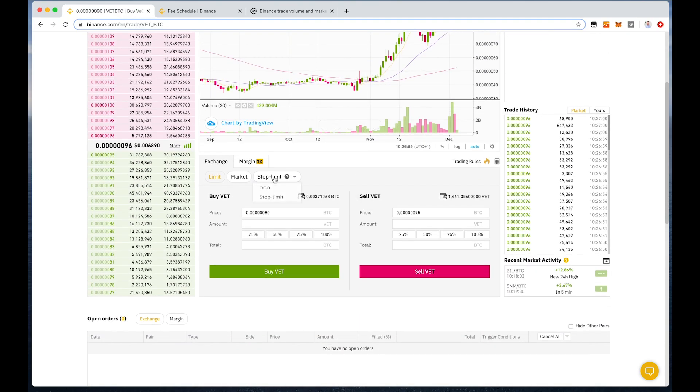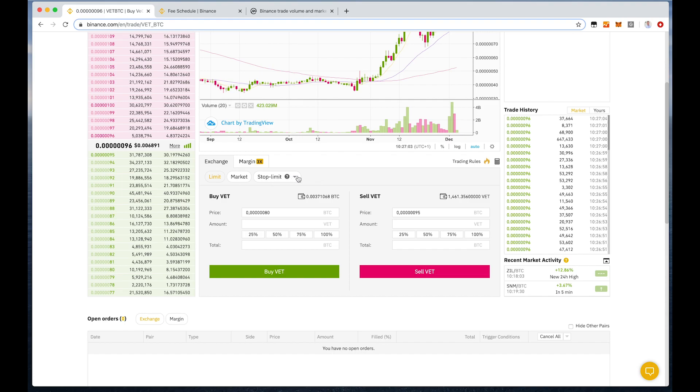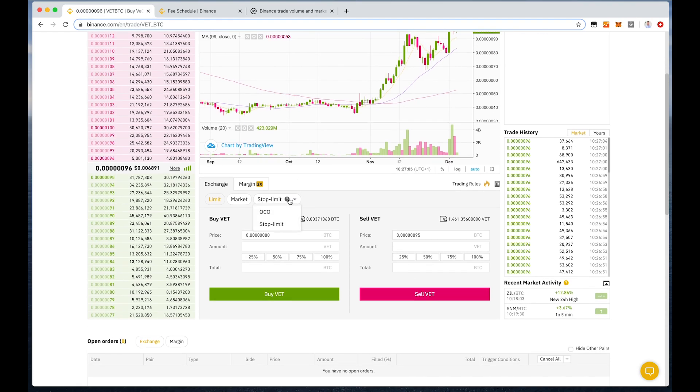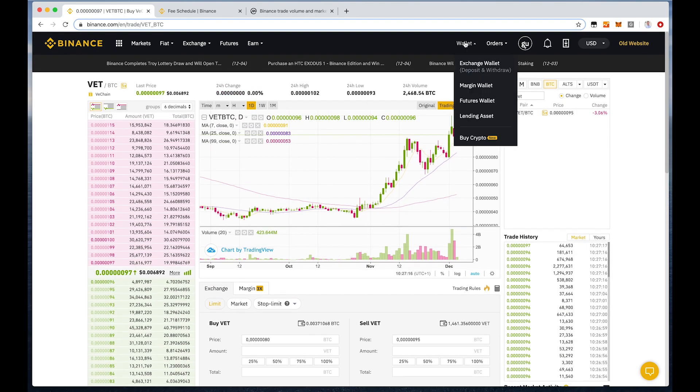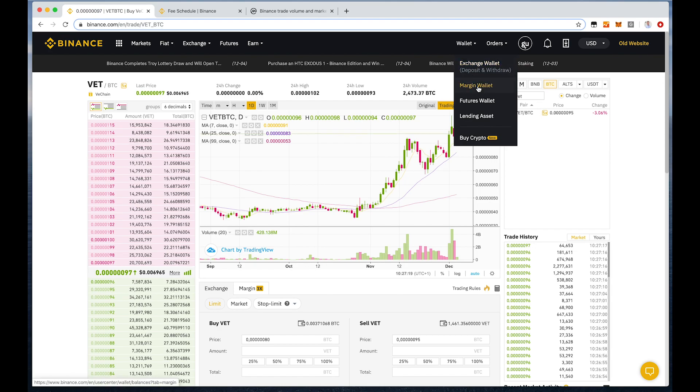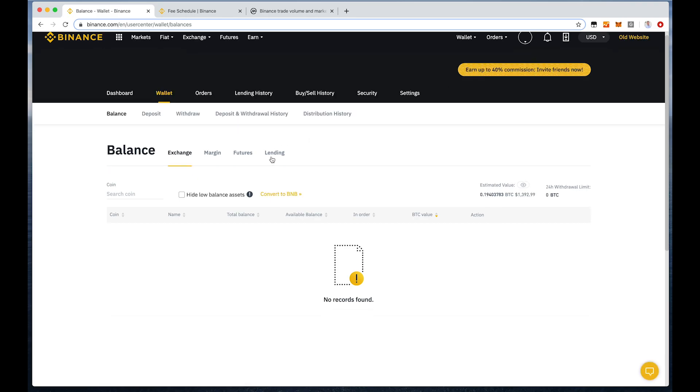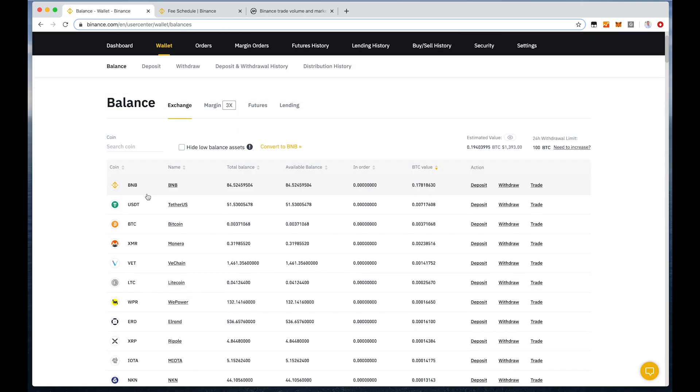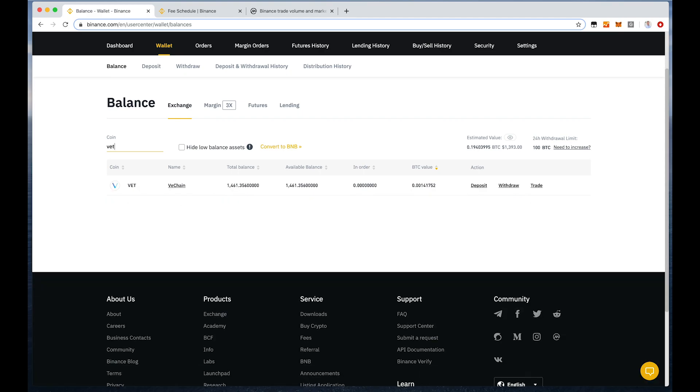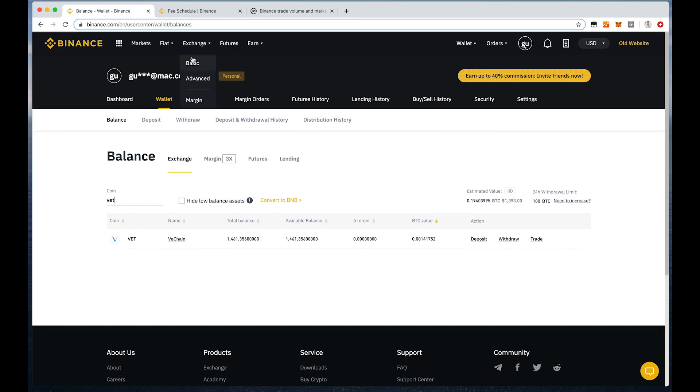Here we also have stop limit orders. That basically means you could set a stop order, so if the price drops to a certain point, you can also automatically sell your VeChain, for example. Once we have bought VeChain, we can actually see it in our wallet. We have to click on margin wallet again. Then we can search VET and then you can see our total balance. You can see the VeChain we have in our account.